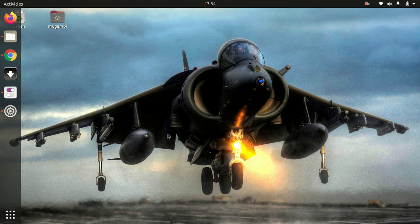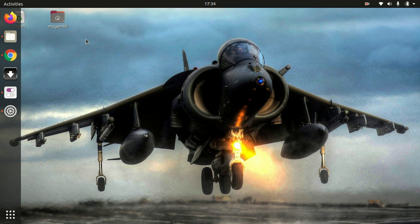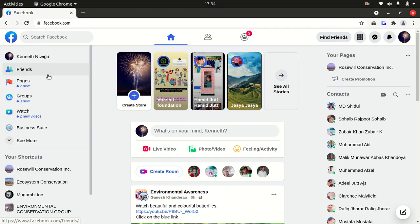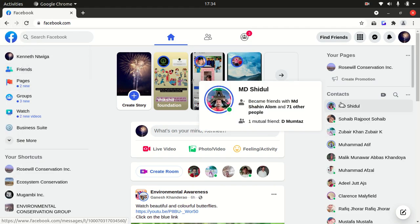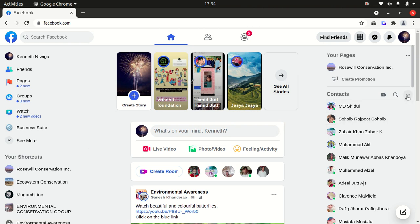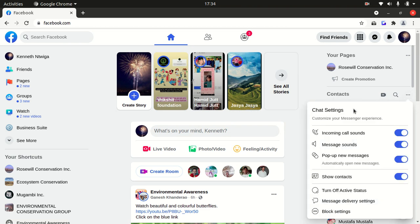First, log into your Facebook account and scroll over towards written contacts. Once you are there, click on these three dots and this menu will open up. Select turn off active status.